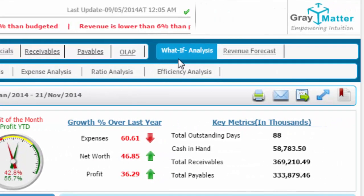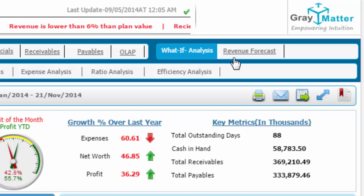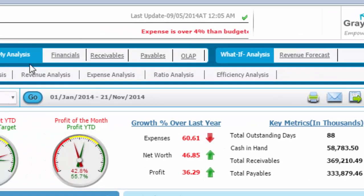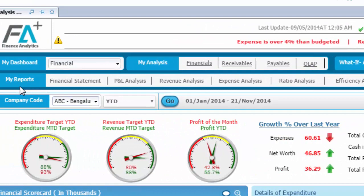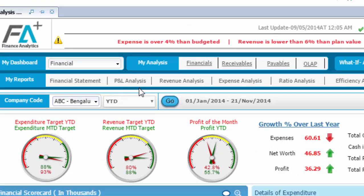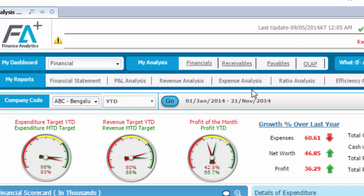The what-if analysis gives the user the advantage of tweaking data to evaluate different outcomes. The My Reports section gives access to pixel-perfect reports covering complete reporting and compliance requirements of the organization.